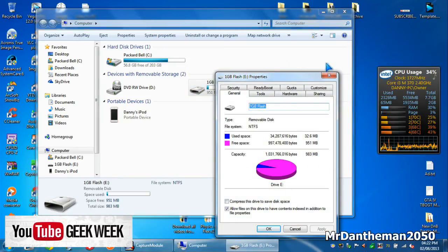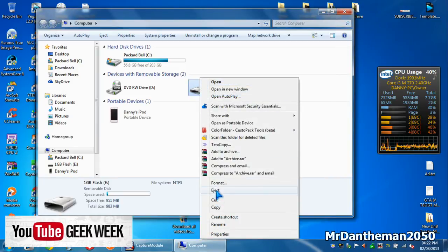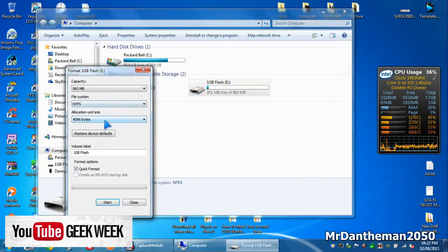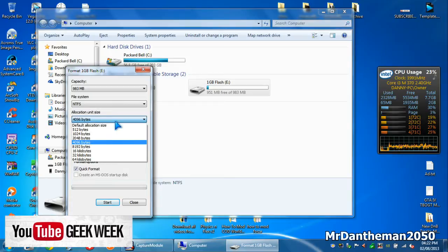If I right-click and click Format, you'll see that you have an allocation unit size. You can choose 1,012 bytes, 1,024 bytes — which is a KB, by the way — 2,048 bytes, which is 2KB, and it goes on and on.